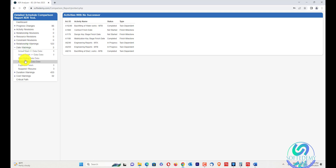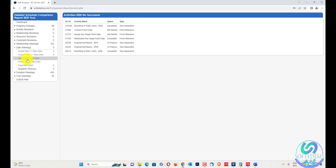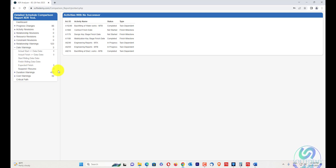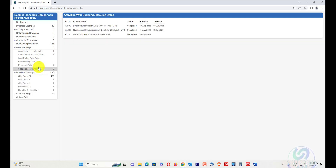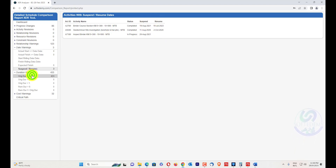Date warnings highlight issues such as: if your actual start is greater than the data date, if your actual finish is greater than or equal to the data date, writing start and finish date issues, expected finish dates where a deadline is frozen on an activity, and activities that have been suspended and resumed — all are shown in the date warnings section.